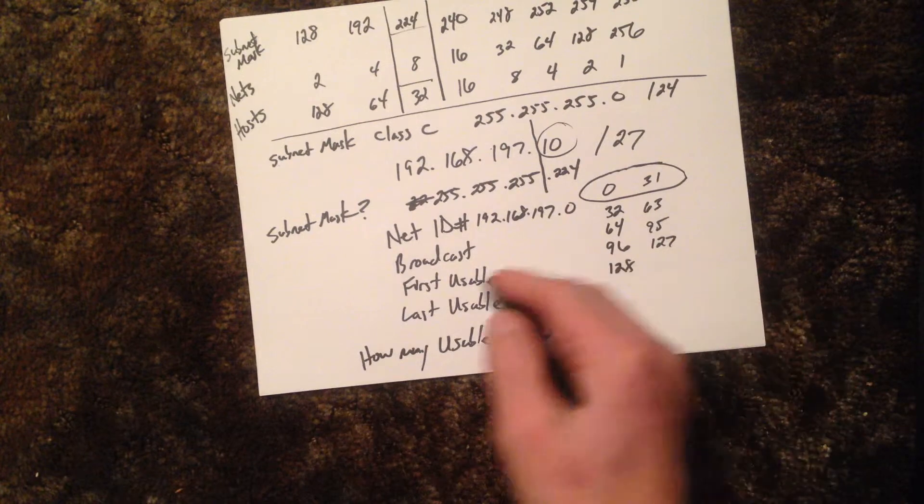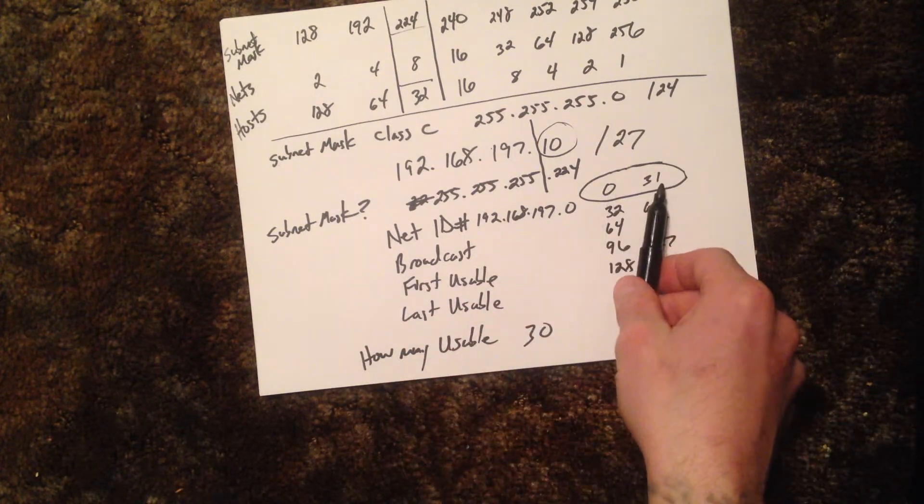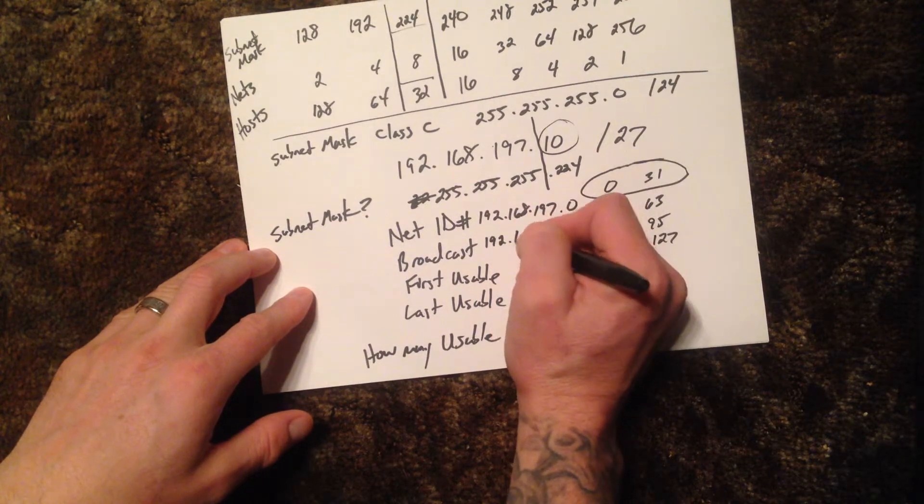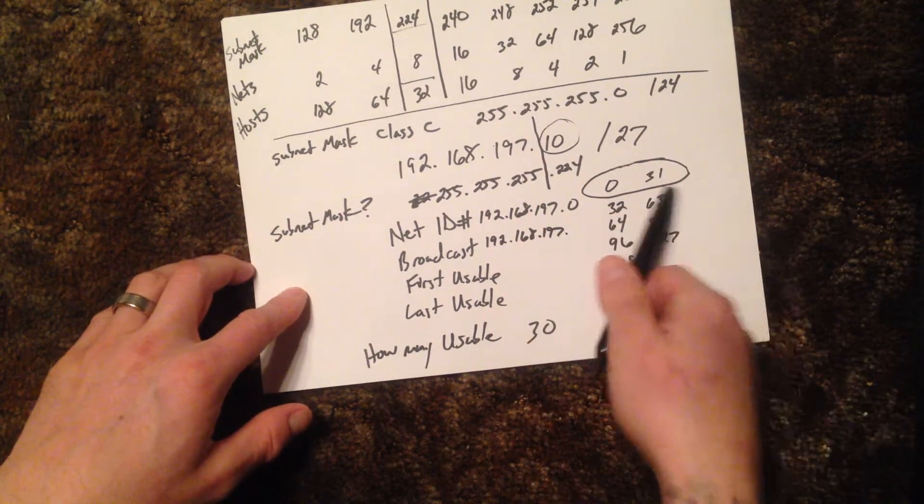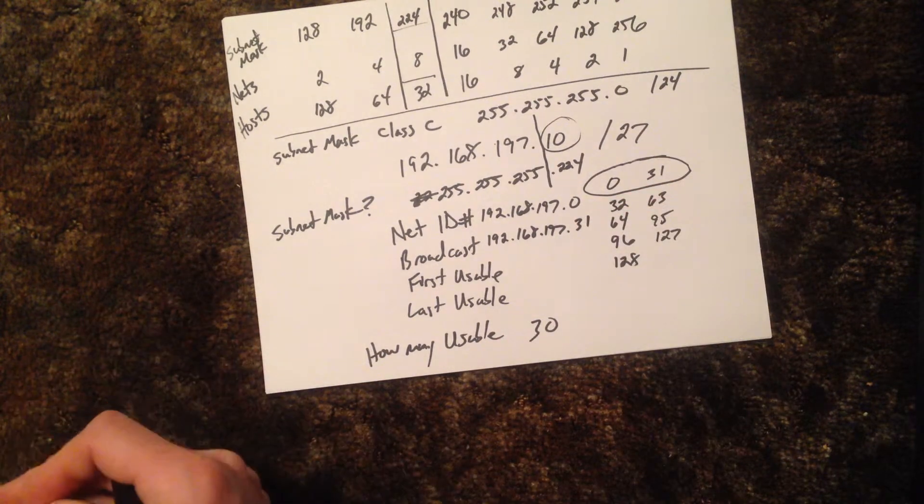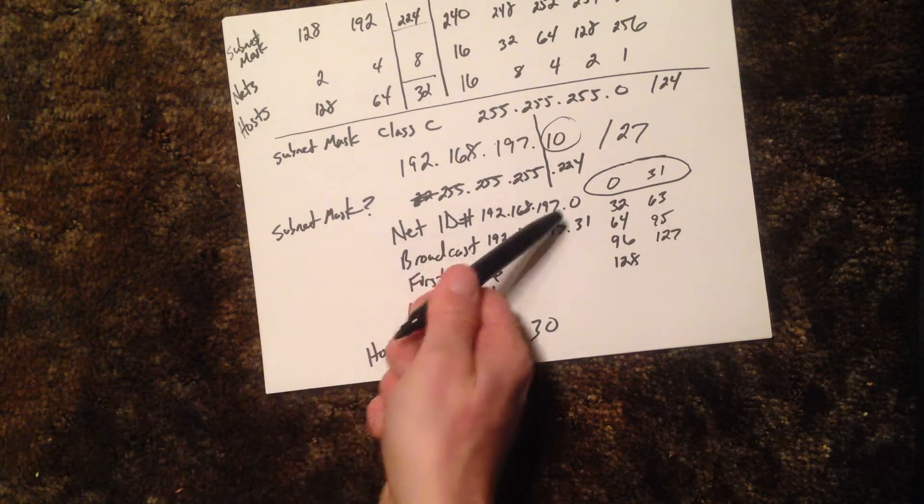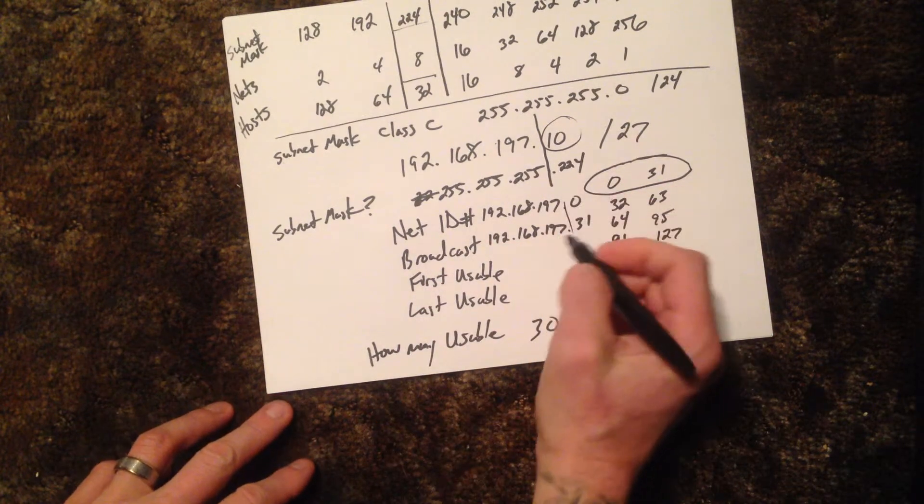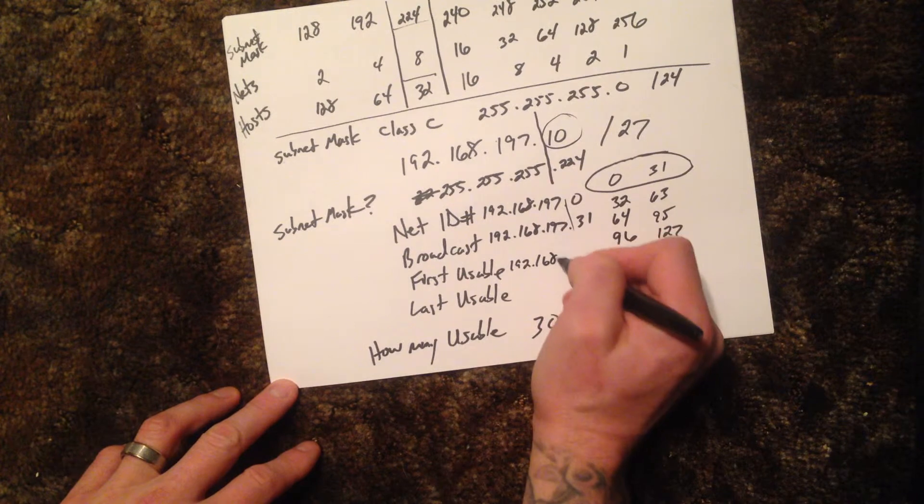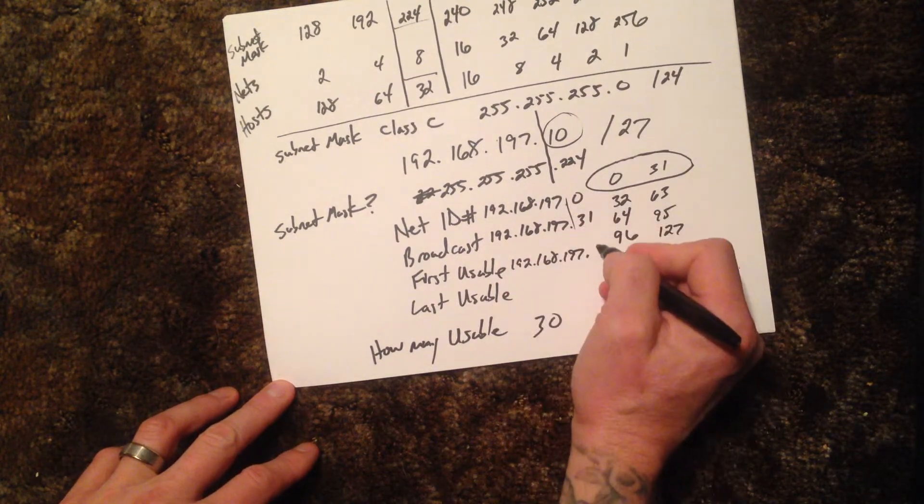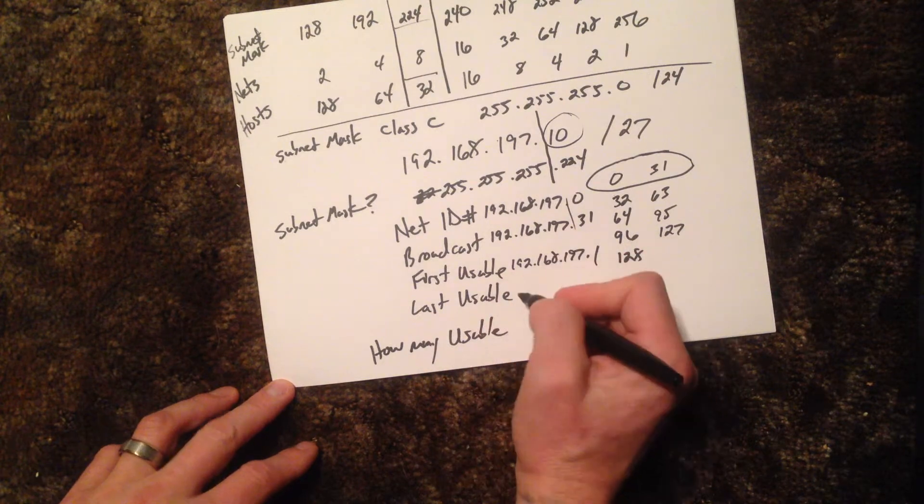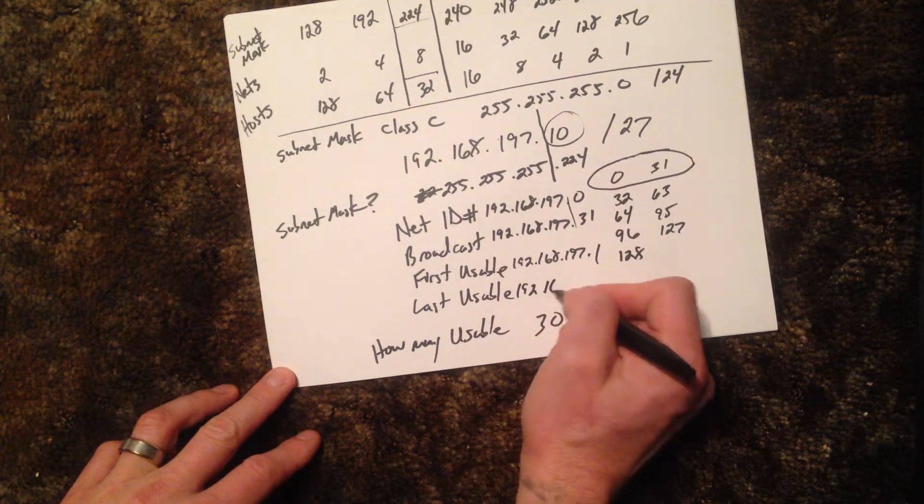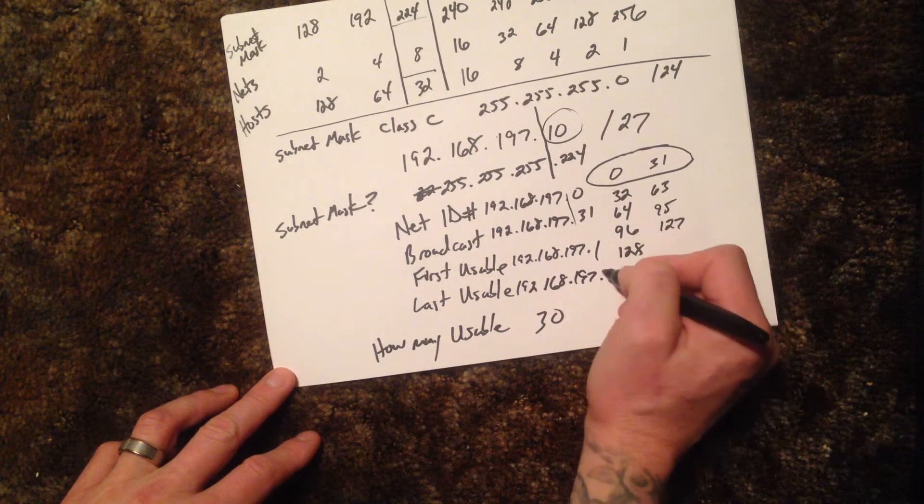Our broadcast number is the last number in this range. So again, these numbers don't change: 168.197.31. And then from here it's real easy. My first usable address is the first one after this number. These never change, so all the way down the line here, these are going to stay the same. And my first usable is 0.1, and my last usable is one before here, which is 192.168.197.30.